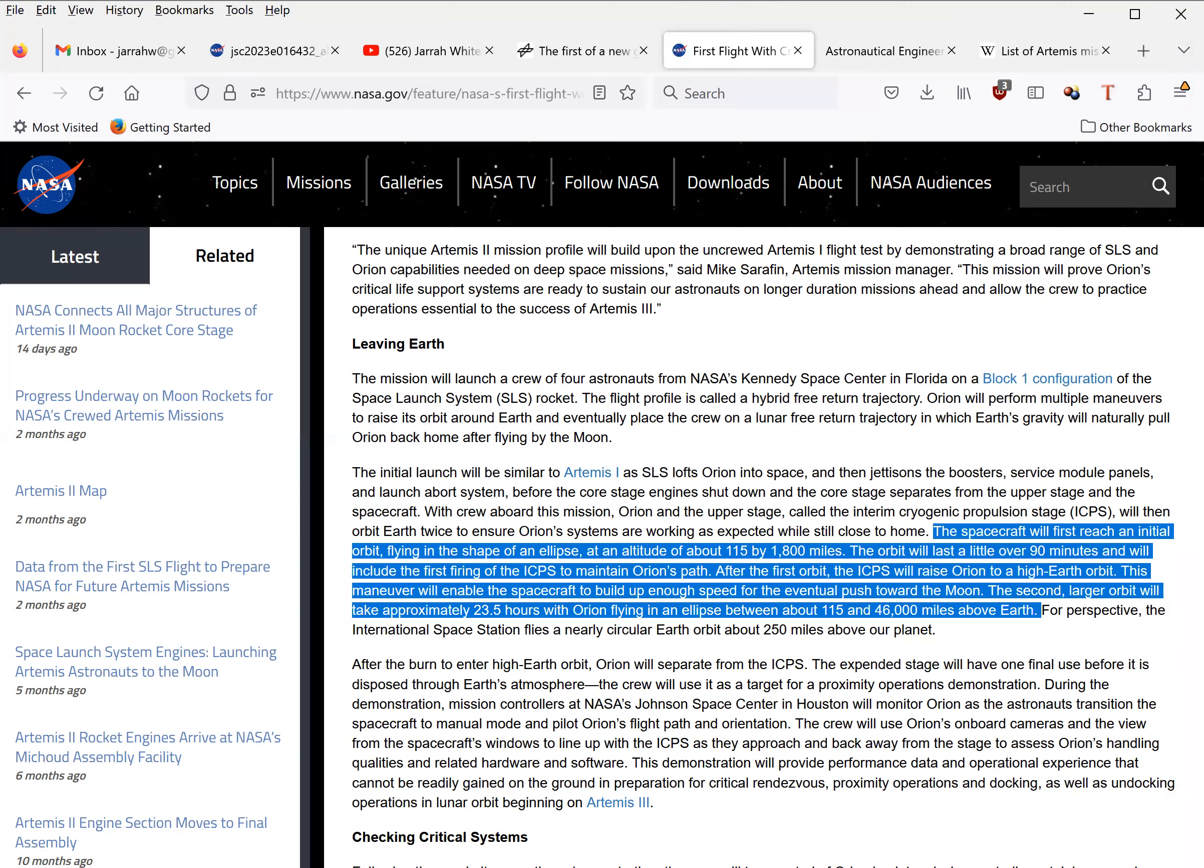Yeah, the problem with that is that such orbits would place the Artemis II right in the heart of the Van Allen Radiation Belts for considerable durations. They say the Apollo astronauts only spent very little time crossing the Van Allen Belt. Well, what's Artemis' excuse going to be?